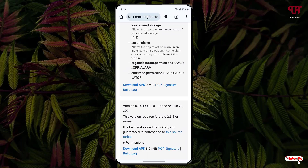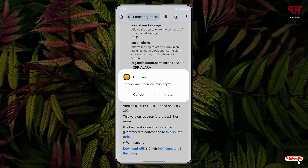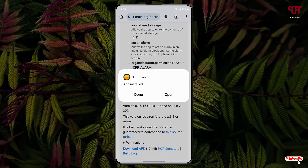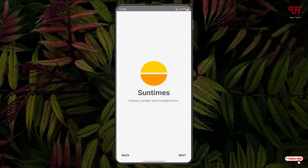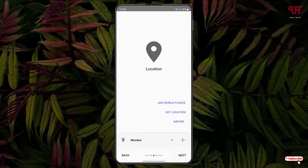Now you'll see here 'Download APK' — just click on it, then click 'Open', then click 'Install'. Once the installation is done, just click on 'Open'. Now click 'Next', click 'Next' again, and click 'Next' once more.